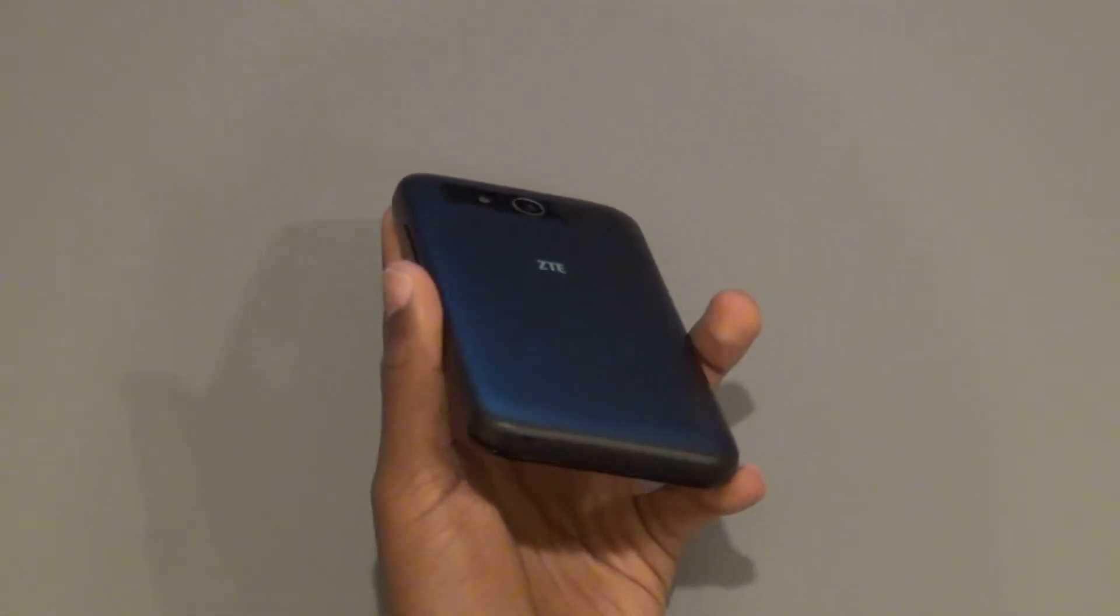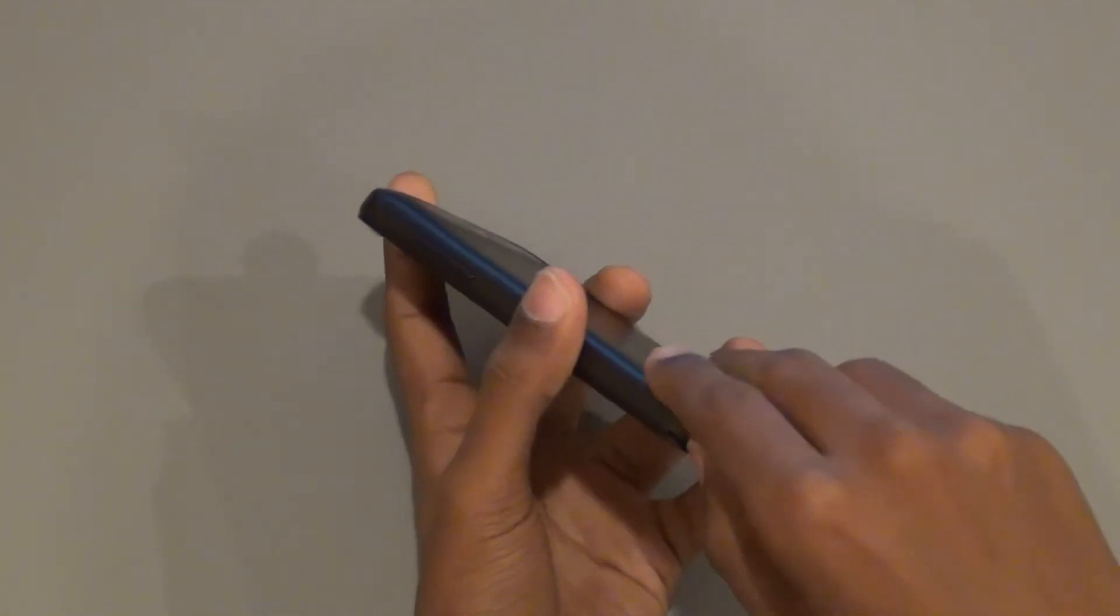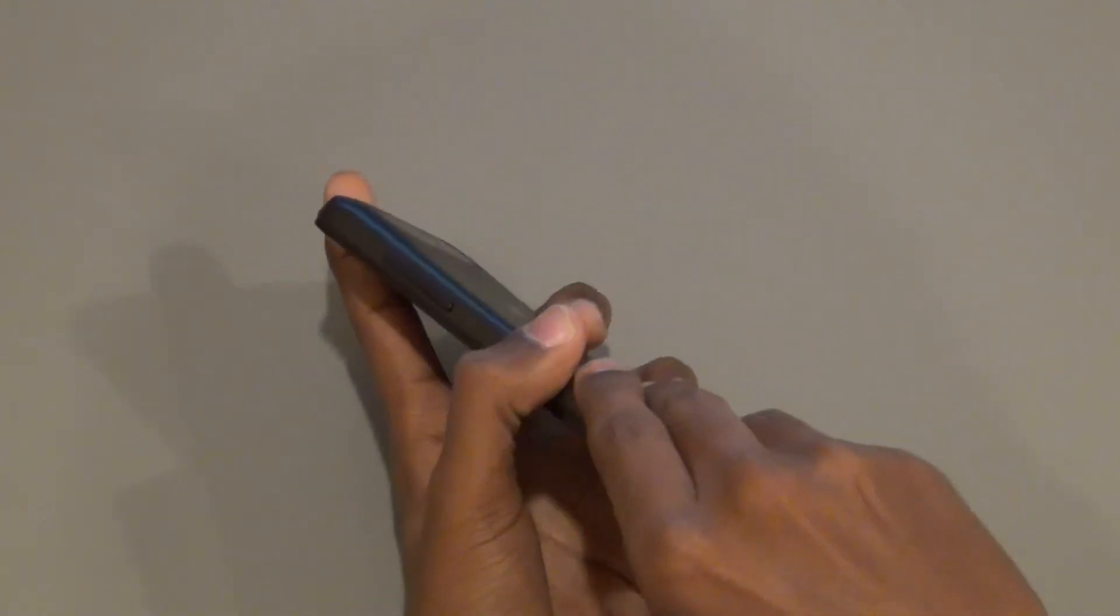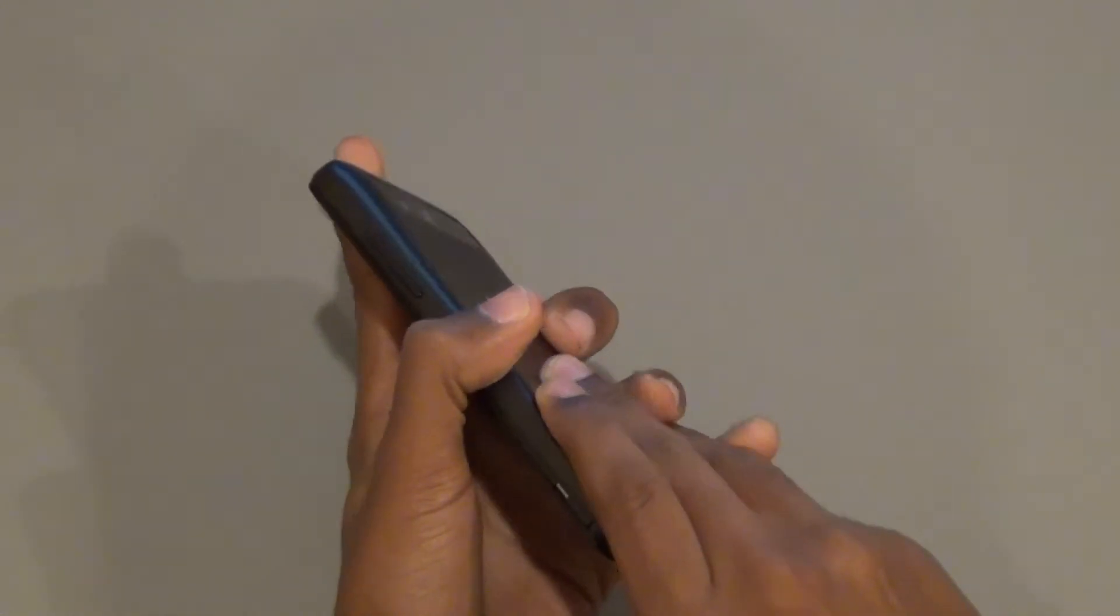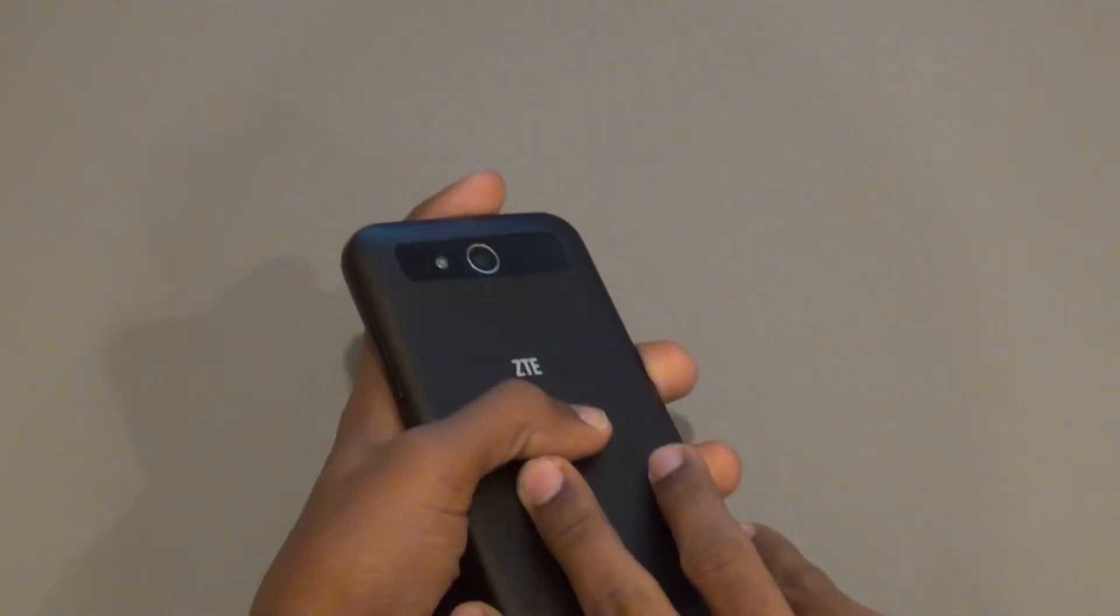To start configuring the ZTE Speed, first flip it over. On the bottom left corner there is a small notch. Remove the phone cover.